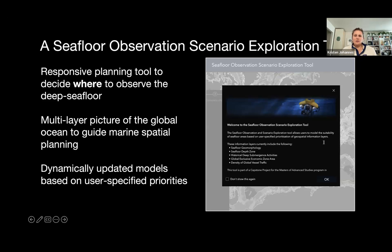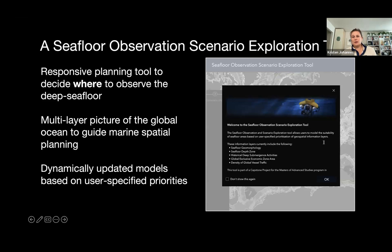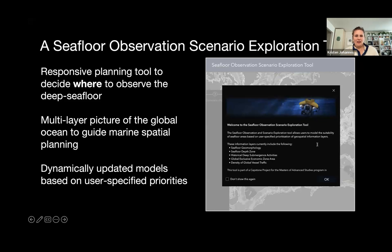This tool allows users to adjust the importance of different considerations like depth ranges, coastal proximity, vessel traffic, and other aspects based on their priorities. It uses these considerations to generate a heat map of regions that fit those priorities. If this sounds like a suitability modeling process, that's exactly what it is.